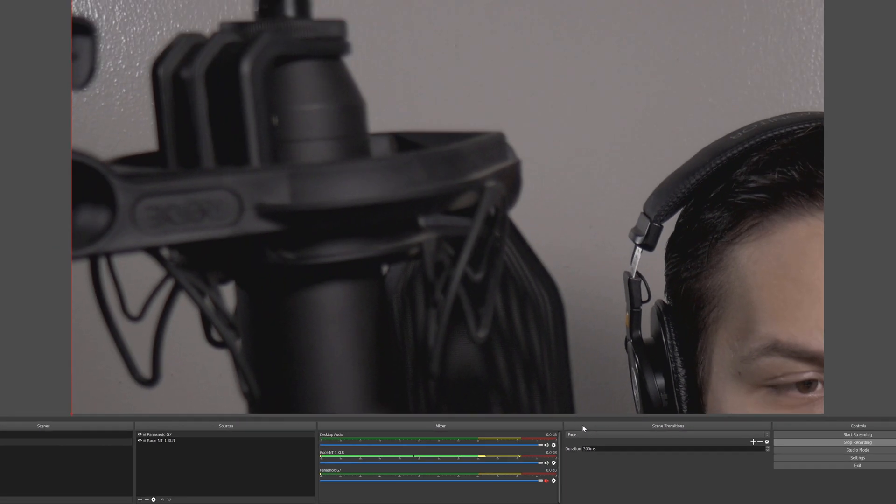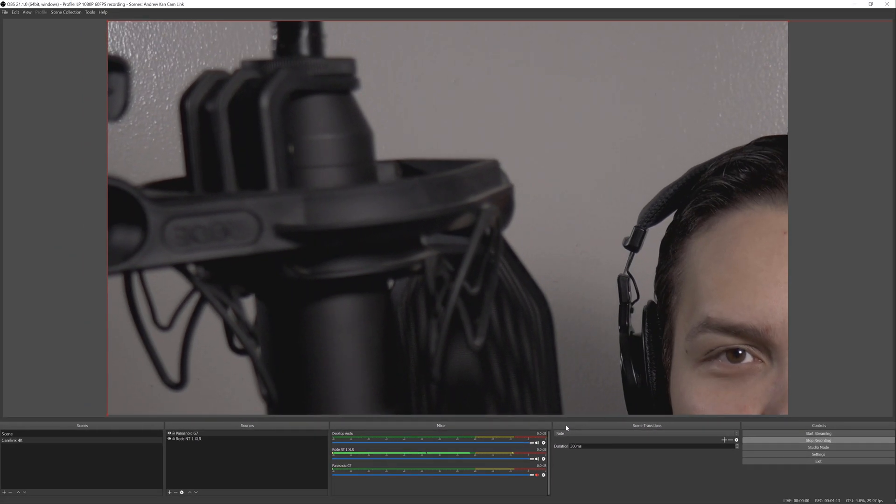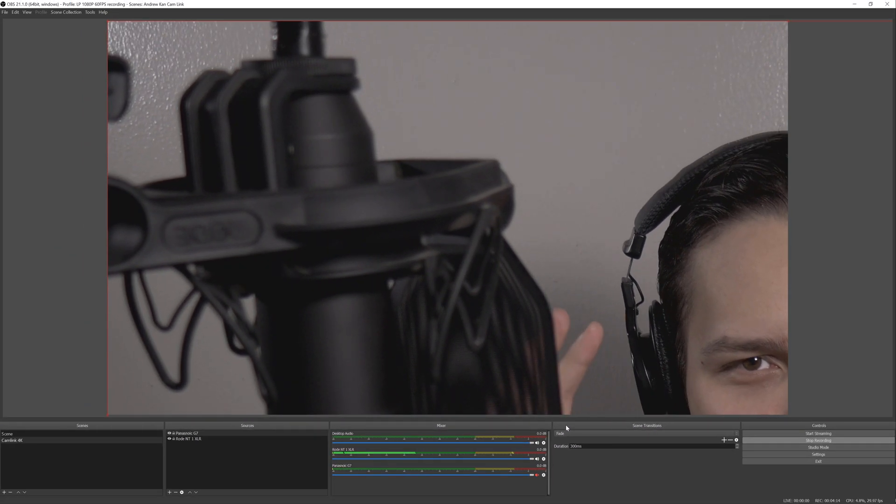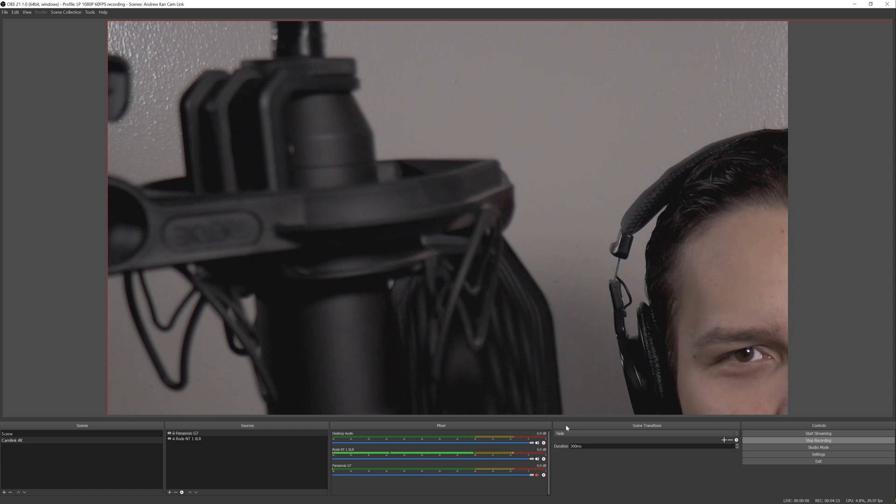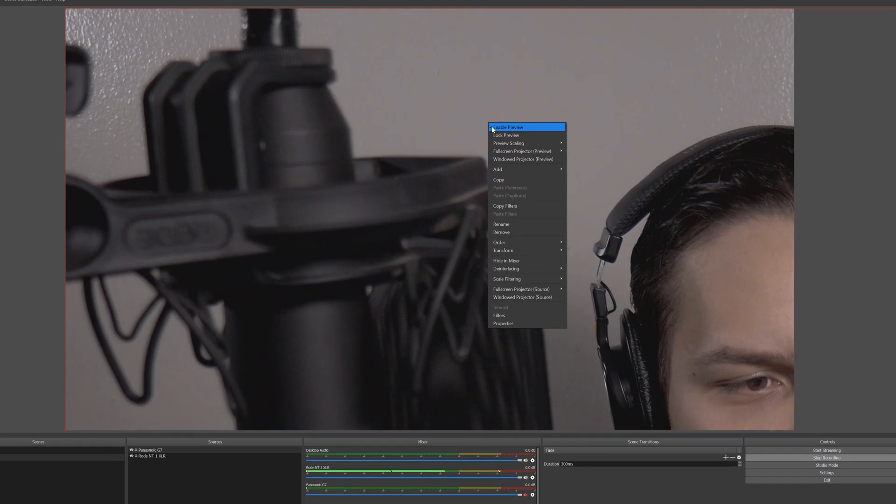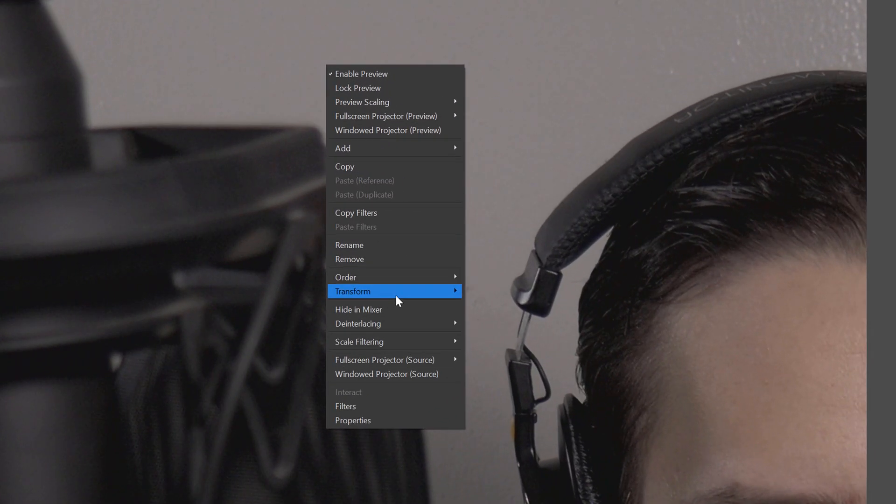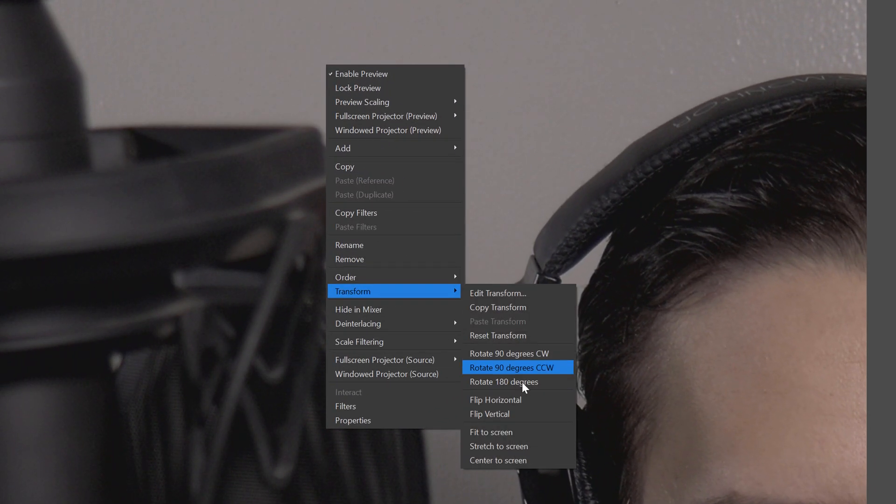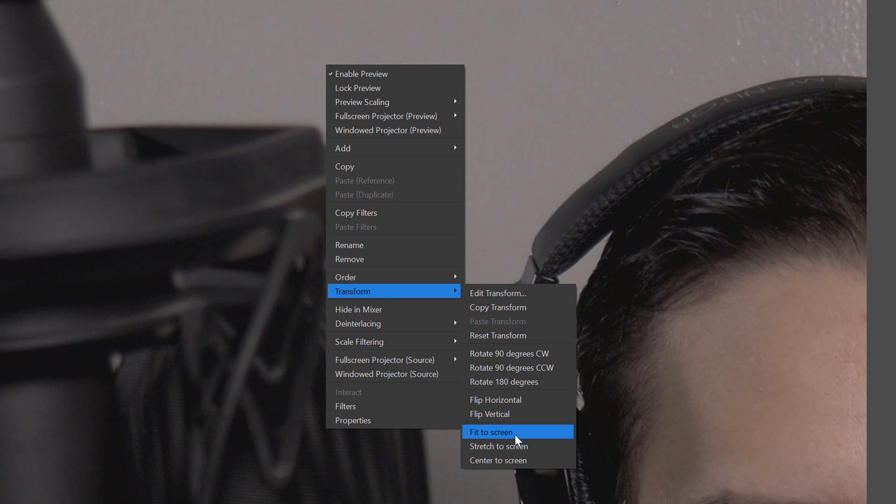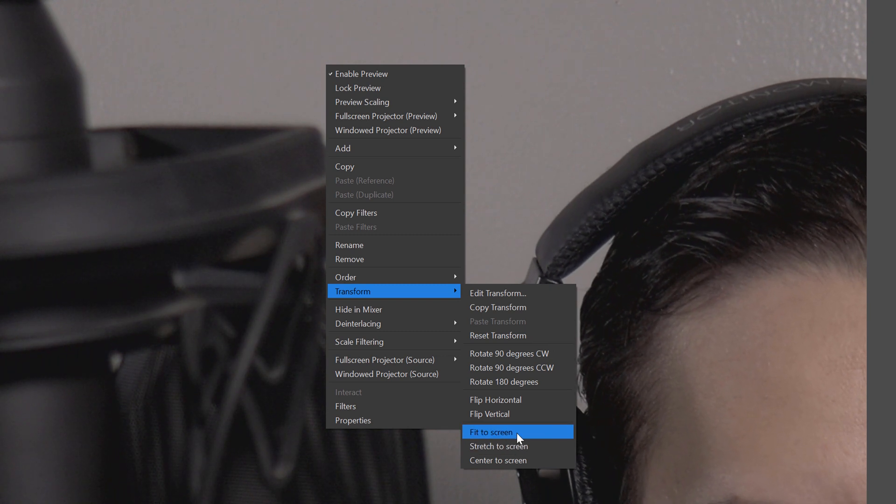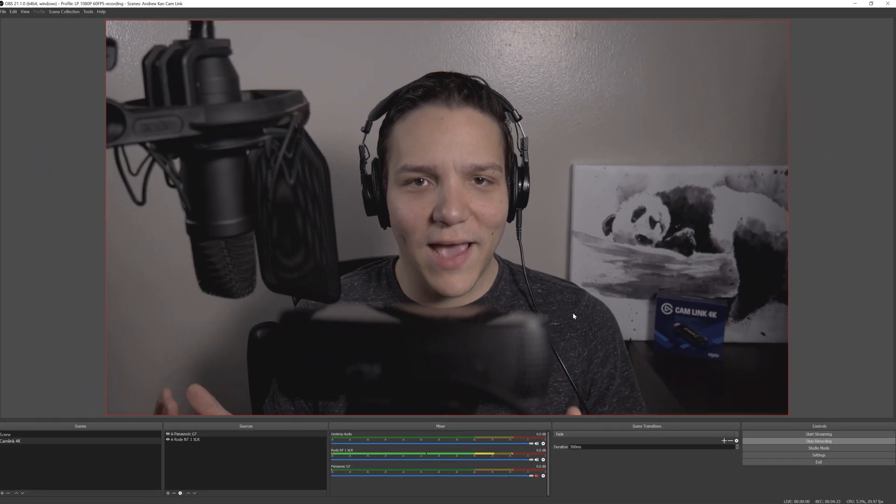Now that we have this, we're going to hit OK, but as you notice, it's not fulfilling the screen. So we're going to right click on the screen, hit transform, and we're going to go to fit to screen. And here we have it.